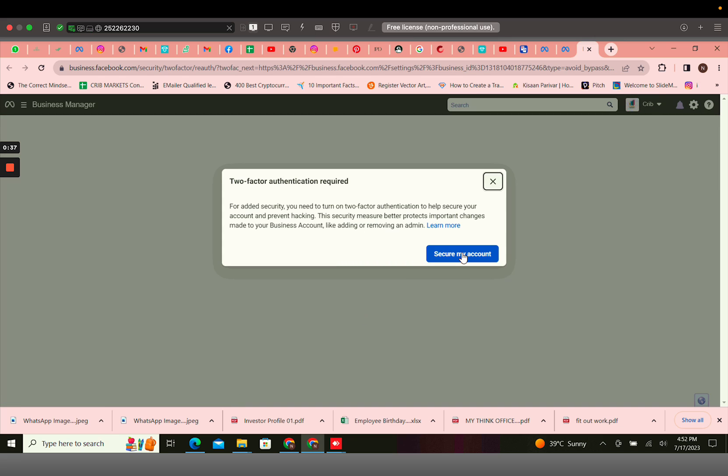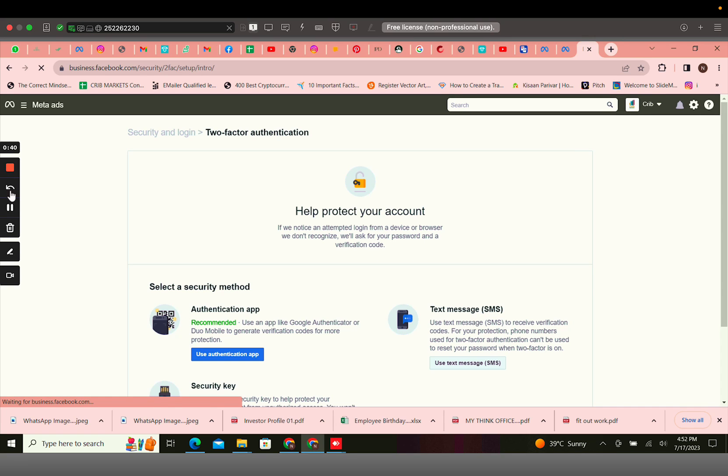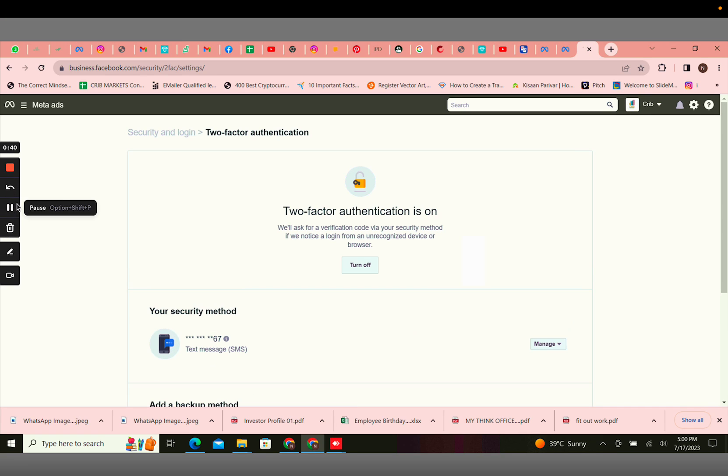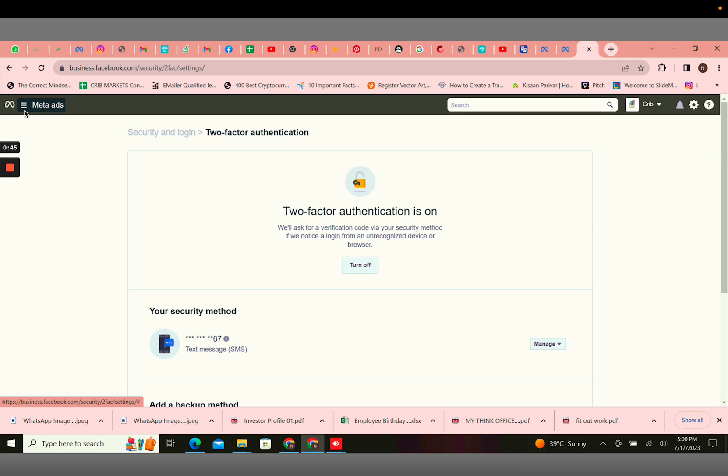You can secure your account. Once you select your two-factor authentication mode, click on the three lines.